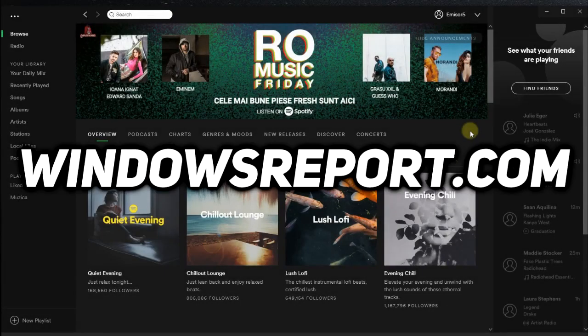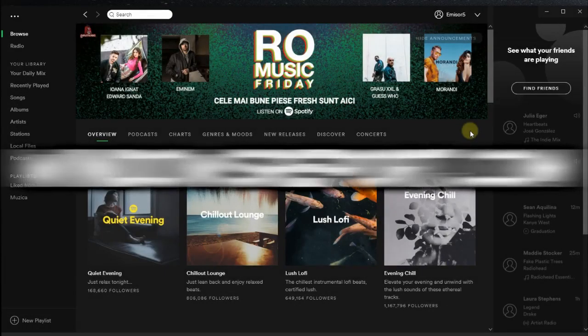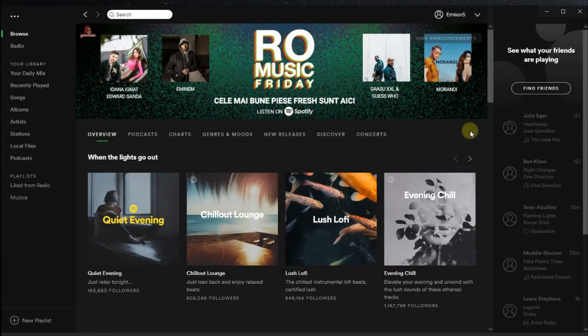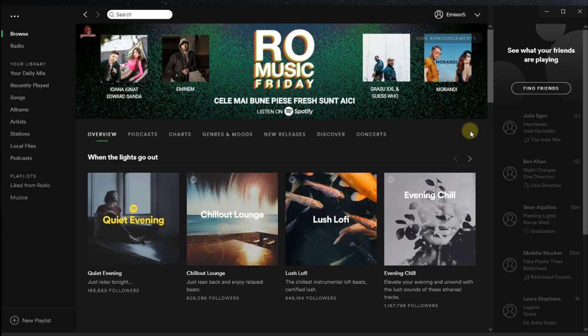Hello guys, welcome to WindowsReport.com. In this video we're going to talk about a problem with the launch of Spotify. Some users can get error code 17. I'm going to show you two easy solutions that you can try in order to fix the problem.